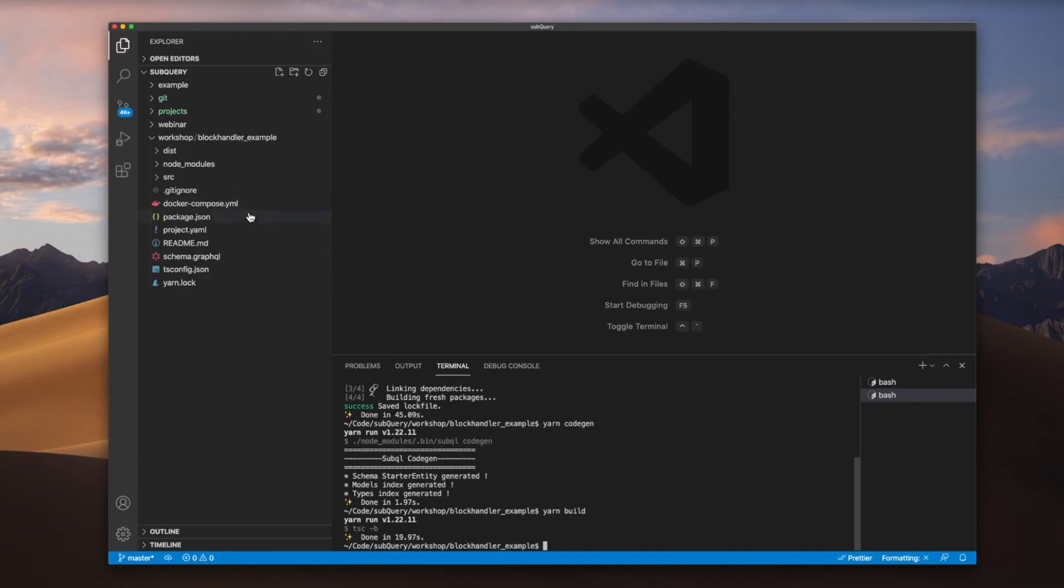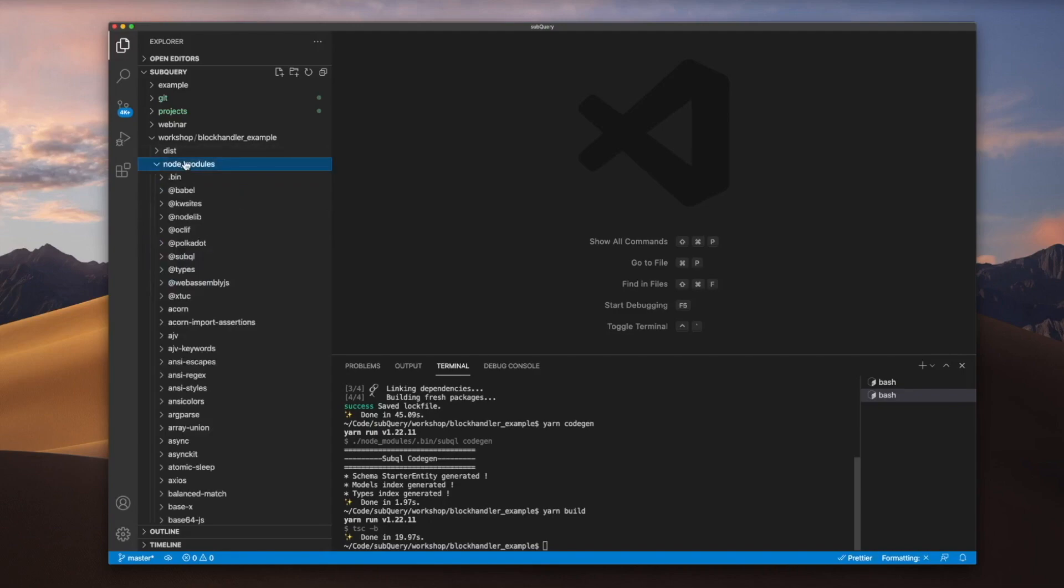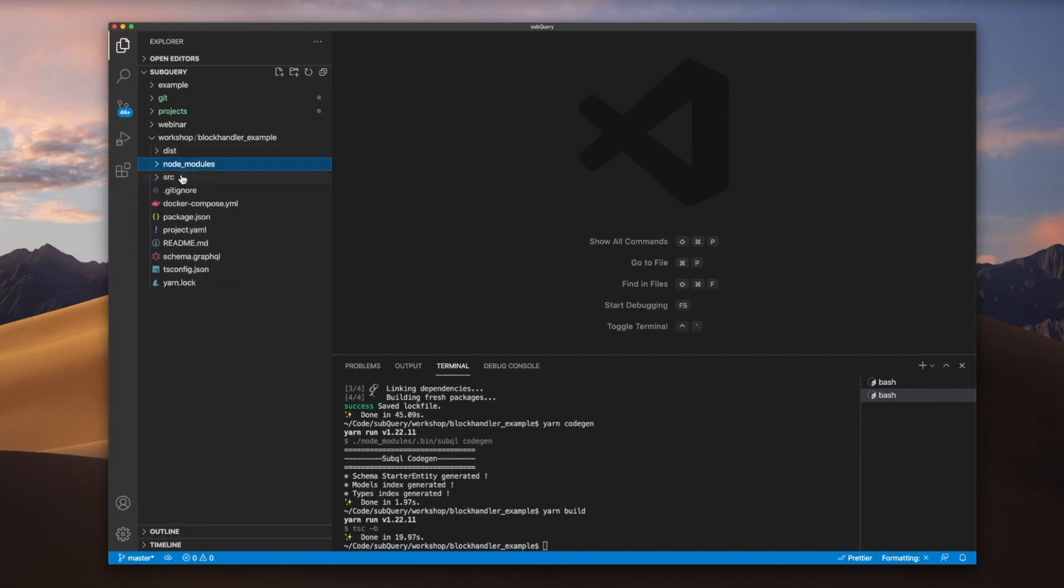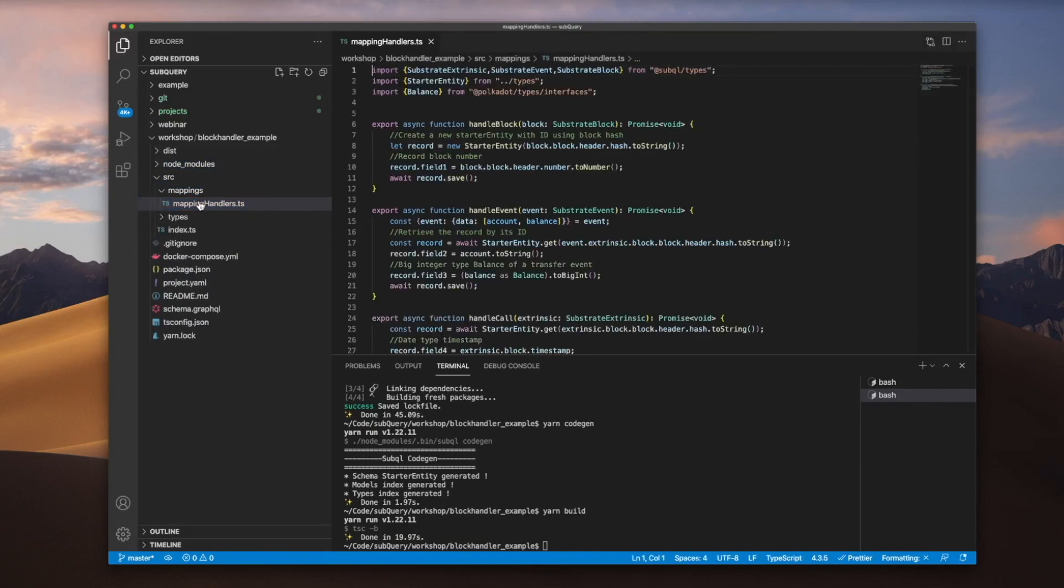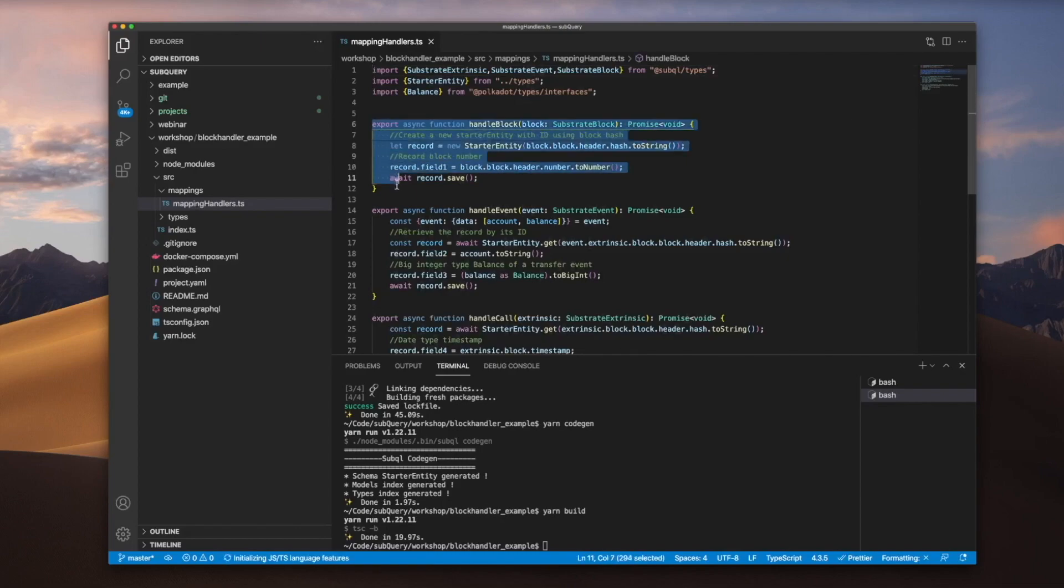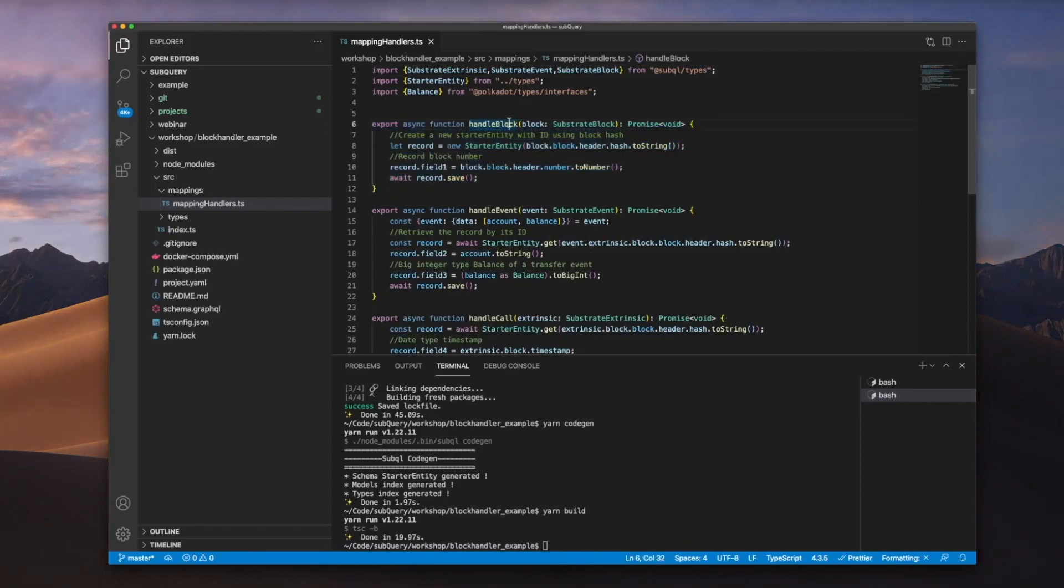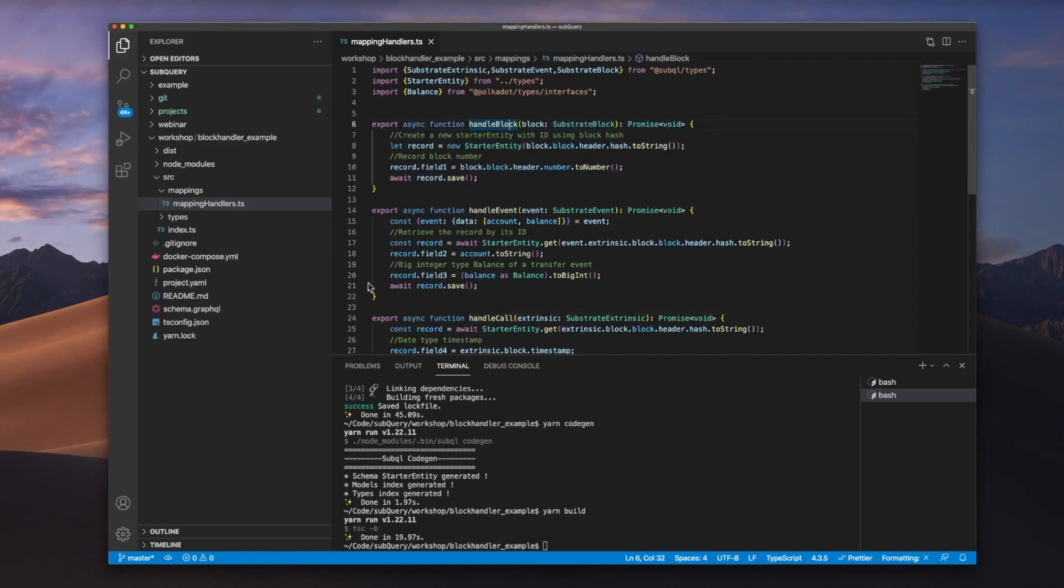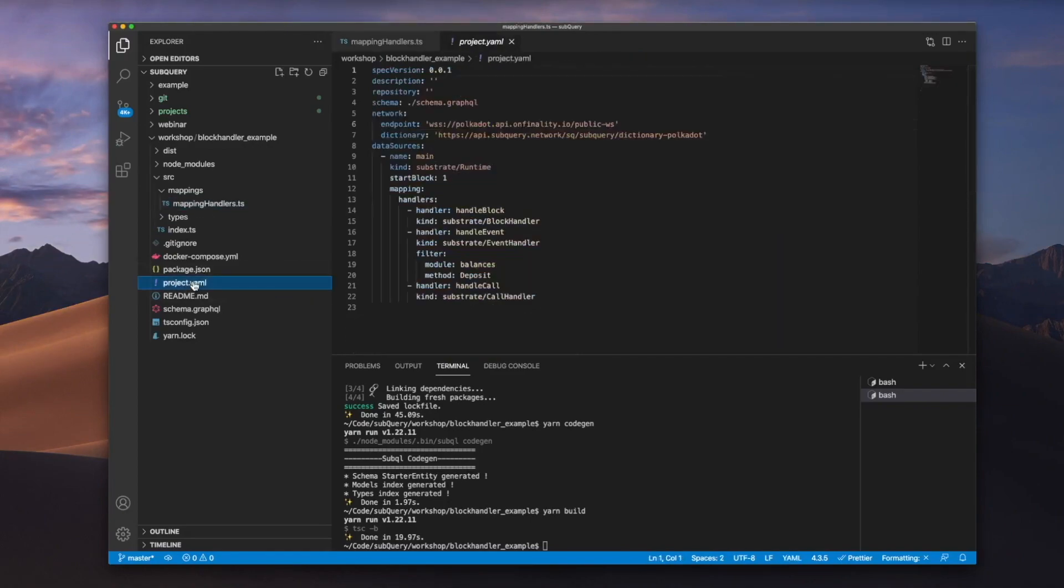Okay, let's now go and take a look at our mappings file. And you can see here we've got the standard three handlers: the block, the event, and the call. These all map to our manifest file, the handle block, handle event, and handle call as well.